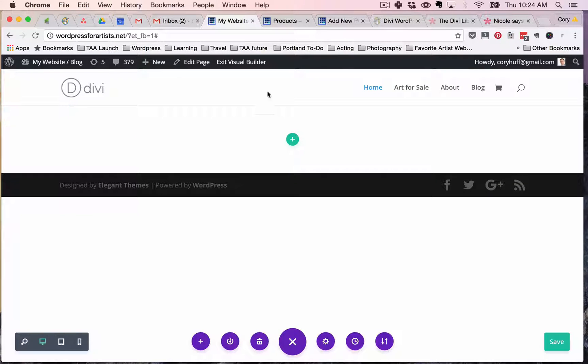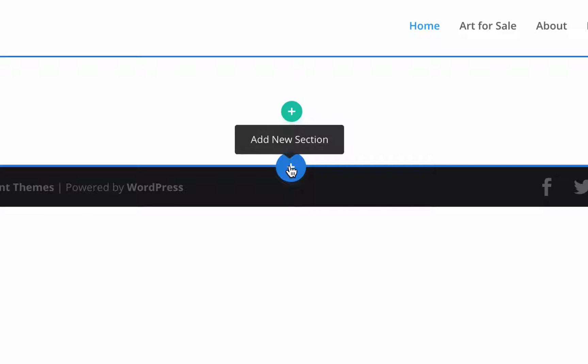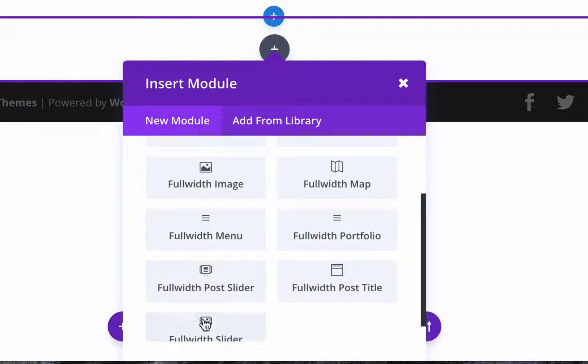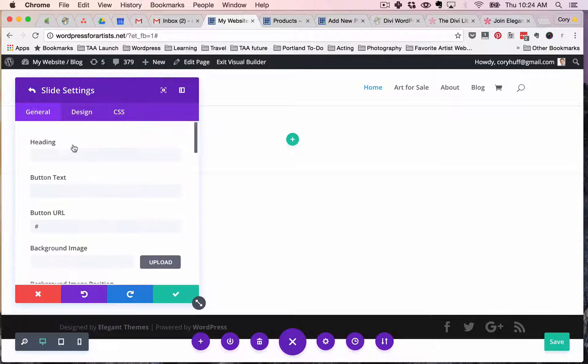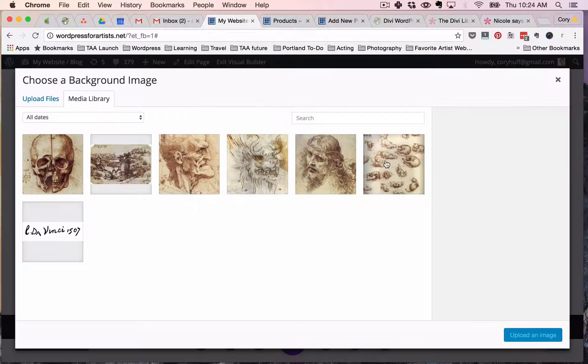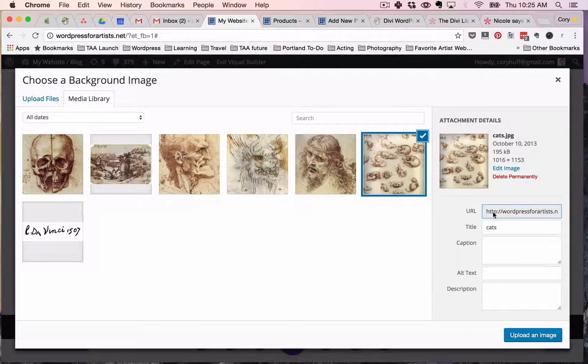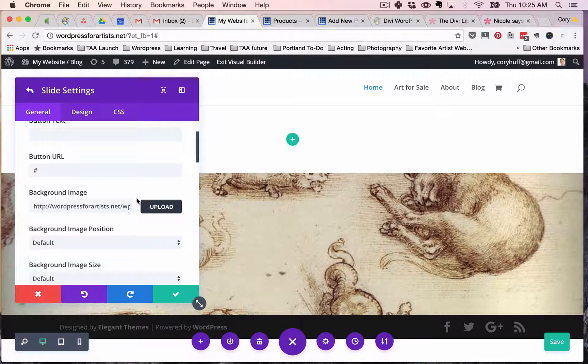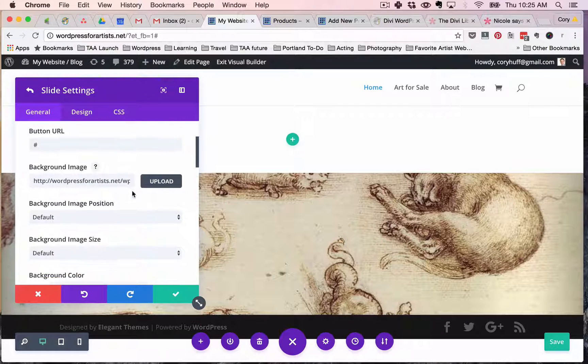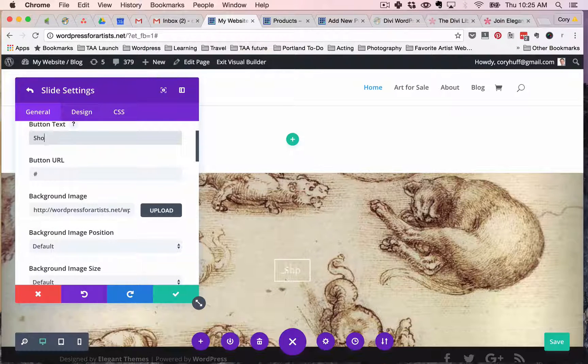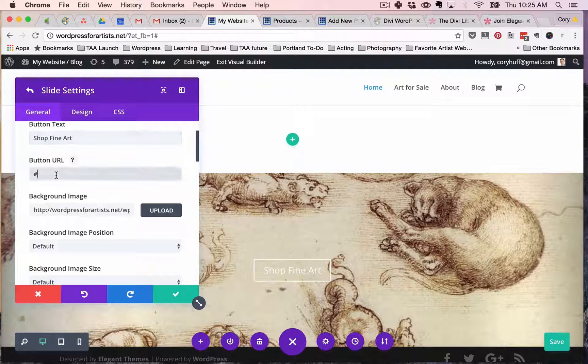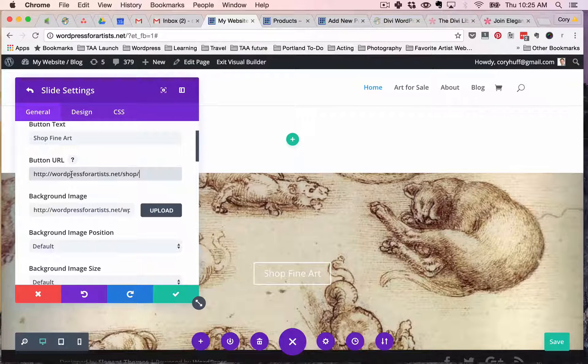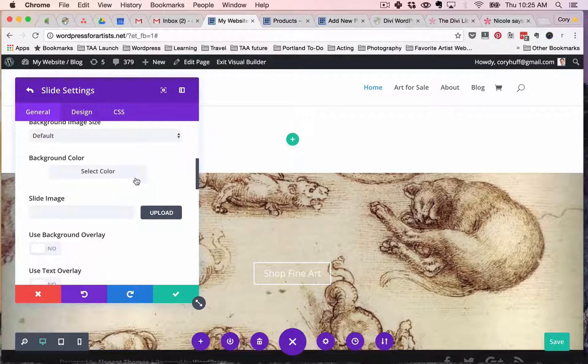Here you create a new page and I'm gonna create a full width header that lets me use a really nice big image. So I'm gonna create add new section full width and then I'm gonna find the full width slider down here at the bottom and I'm gonna say add new item. I'm gonna pick an image here. Let's pick I've uploaded some free images of Leonardo da Vinci's drawings and I'm going to create a new home page for Leonardo da Vinci's work as if he were an artist currently selling right now. So I am going to say shop fine art and I'm gonna give it a button URL for my shop page and that's that.